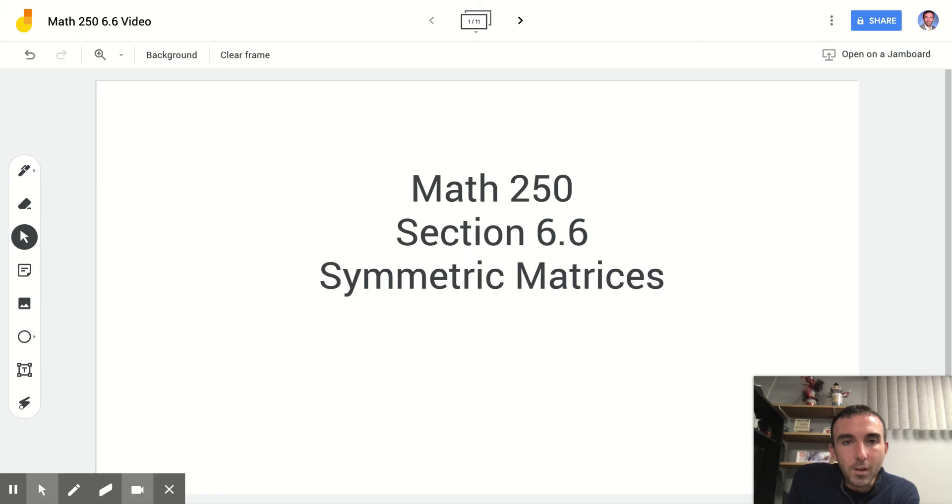Welcome to Math 250. This video is on section 6.6, Symmetric Matrices.